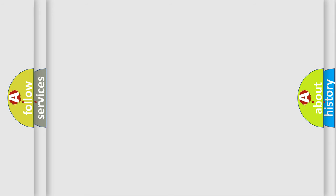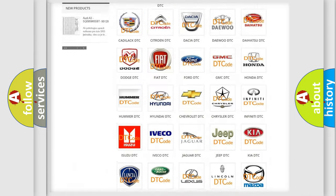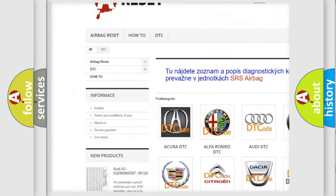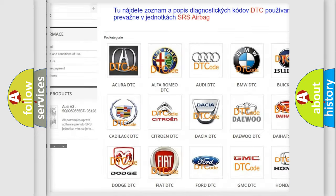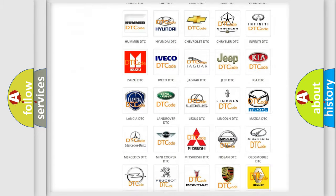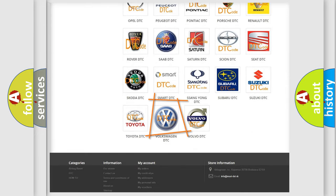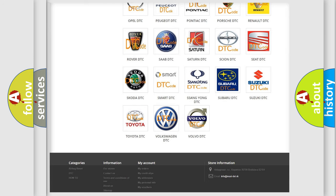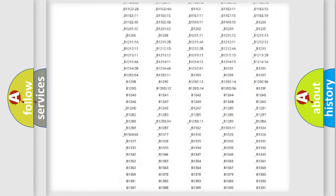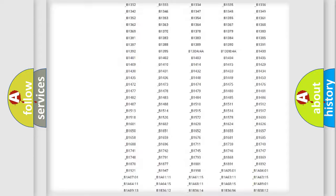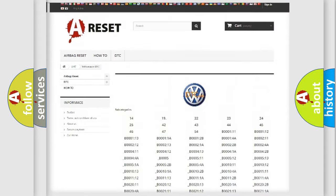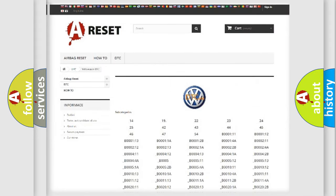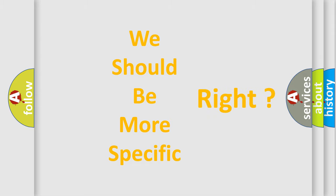Our website airbagreset.sk produces useful videos for you. You do not have to go through the OBD2 protocol anymore to know how to troubleshoot any car breakdown. You will find all the diagnostic codes that can be diagnosed in Volkswagen vehicles and many other useful things. The following demonstration will help you look into the world of software for car control units.